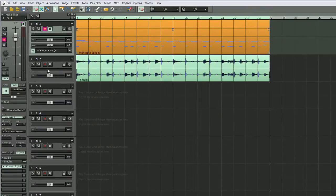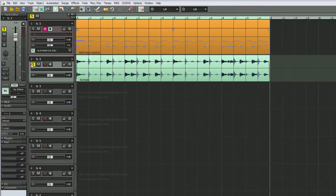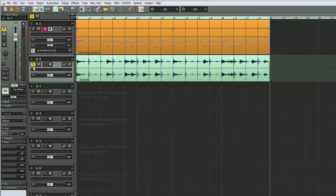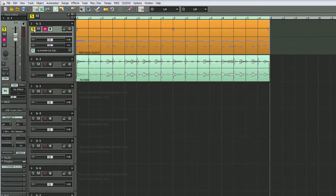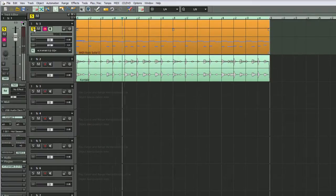So now you have a track underneath which has got the original drum part, and you still have the original MIDI part as well.